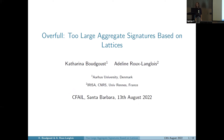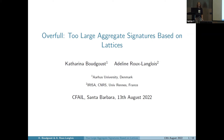Welcome back everyone. Let's start with the second session of CIFEL. The first talk is titled 'Over-Full Two Large Aggregate Signatures Based on Lattices' by Katharina Woodgust and Adeline Roux-Langlois, and Katharina will give the talk.